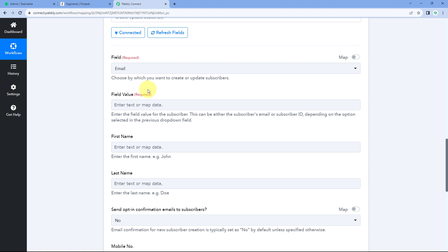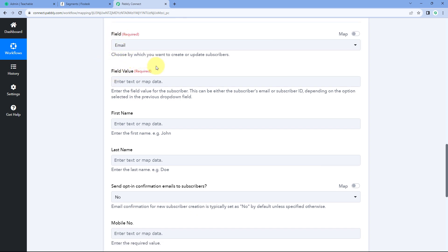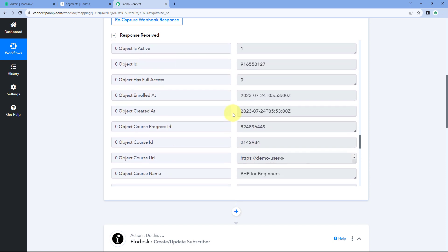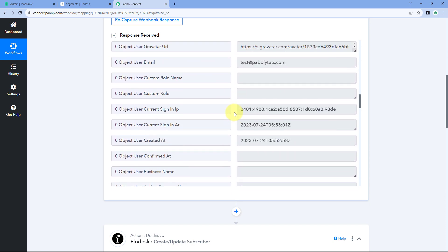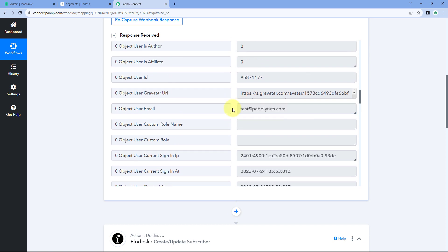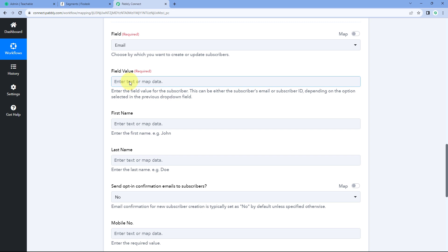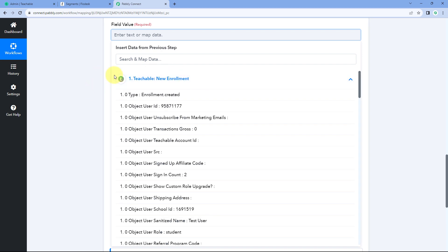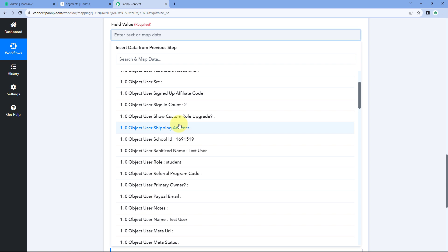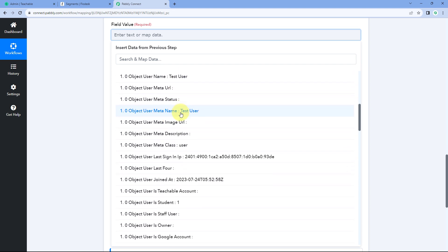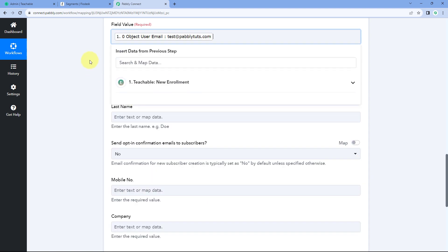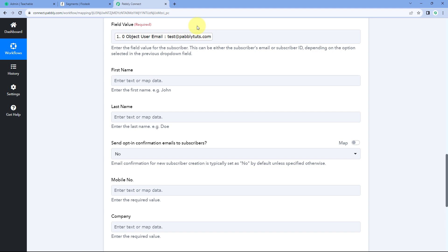For the field value, we need to map the email address received from Teachable. Click on the field and from the dropdown, you'll see a list of all responses received from the Teachable trigger step. Select the email response to map it — whatever email the student enters when enrolling in the course will be received in Pabbly Connect and used to add them as a subscriber in Flodesk.